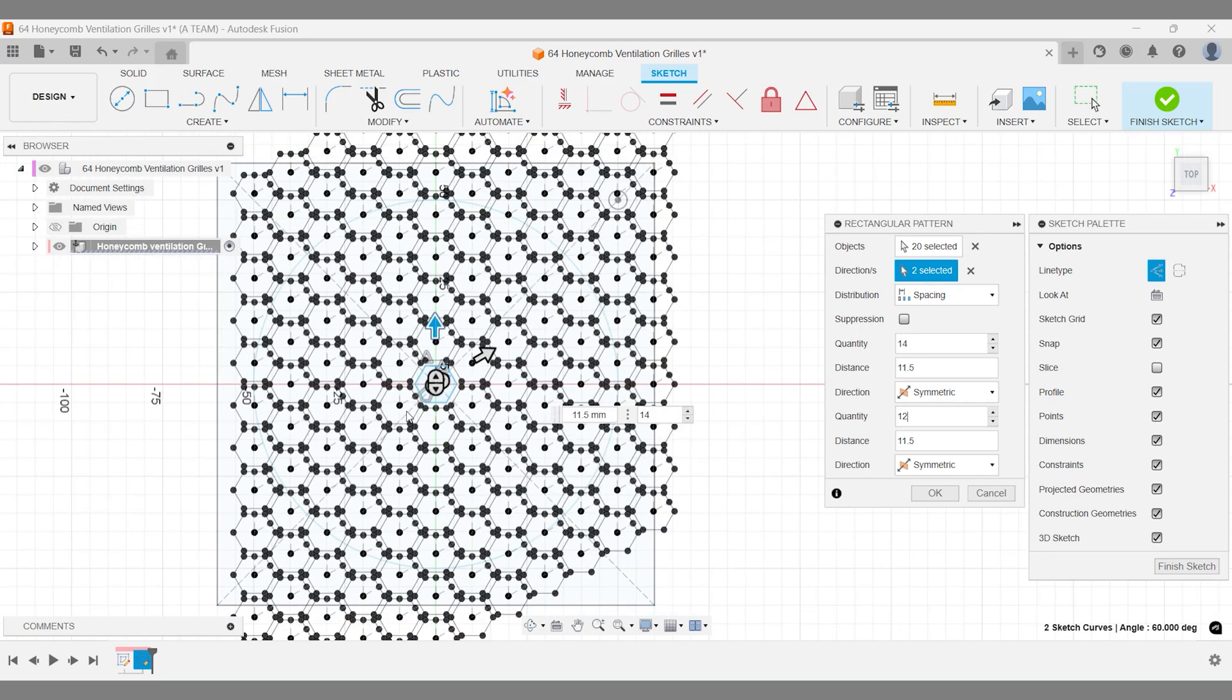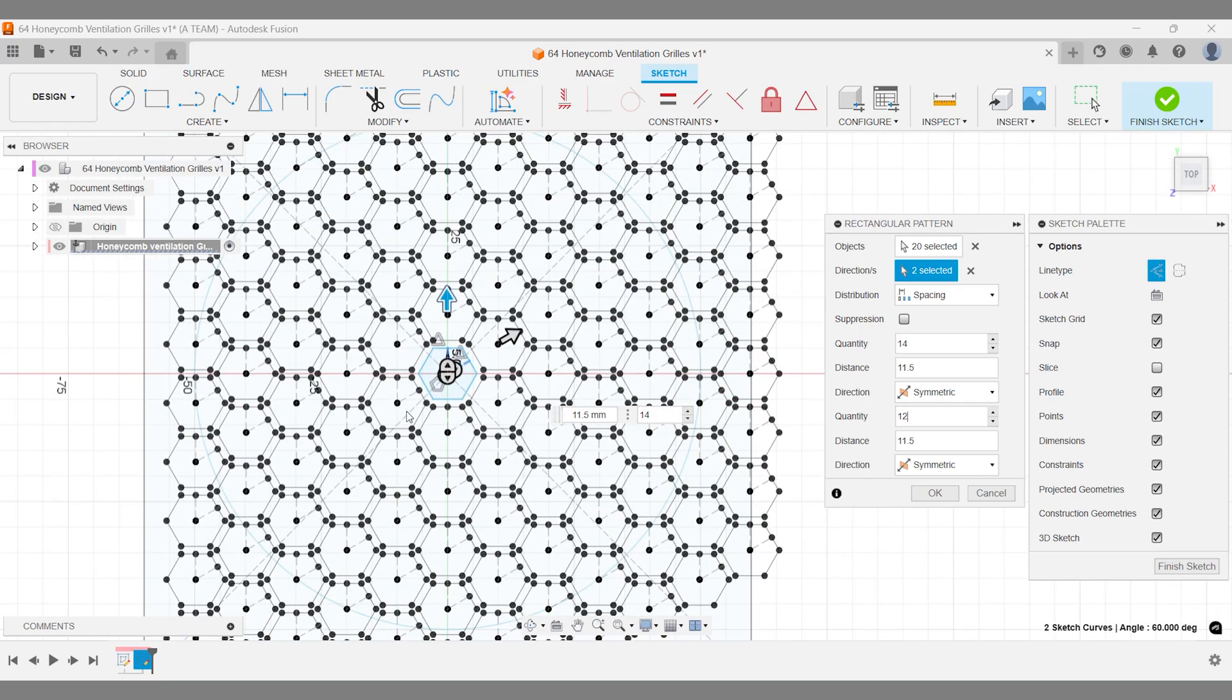That would leave us with floating polygons separated by empty space. Instead, we're extruding the area between the polygons. Next, we need to define this area and align it with the design from the first sketch.